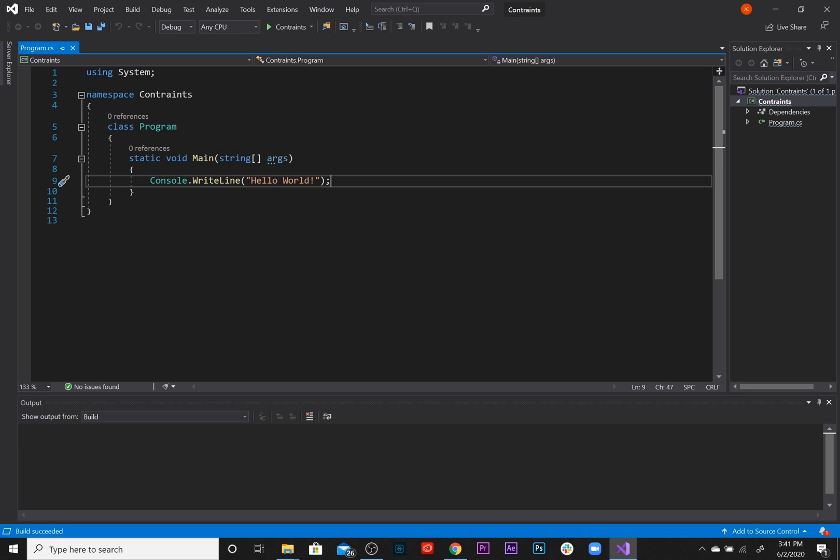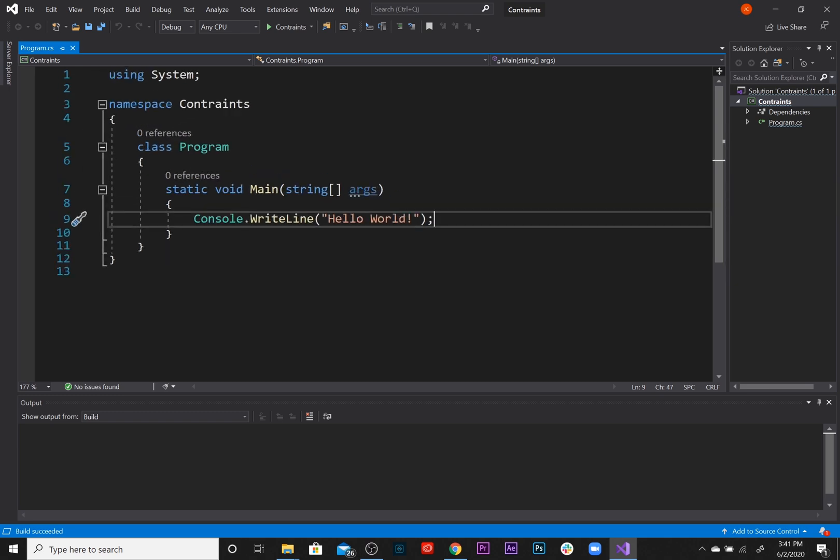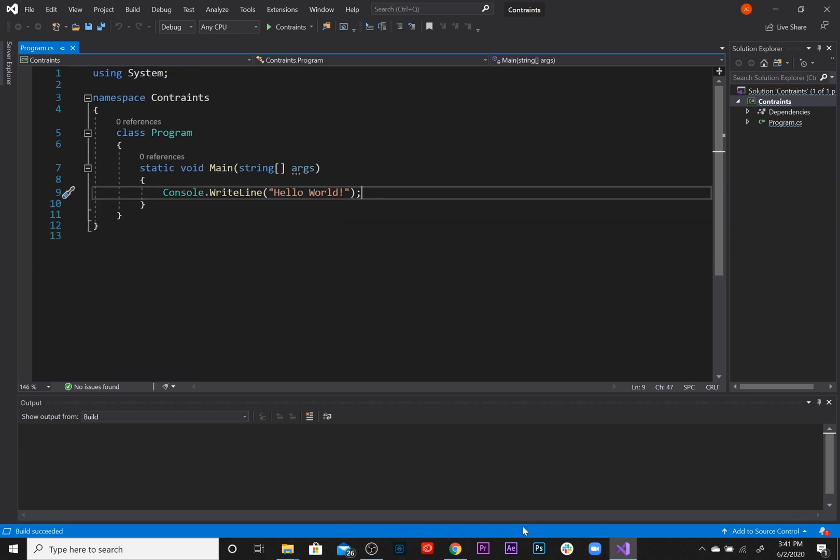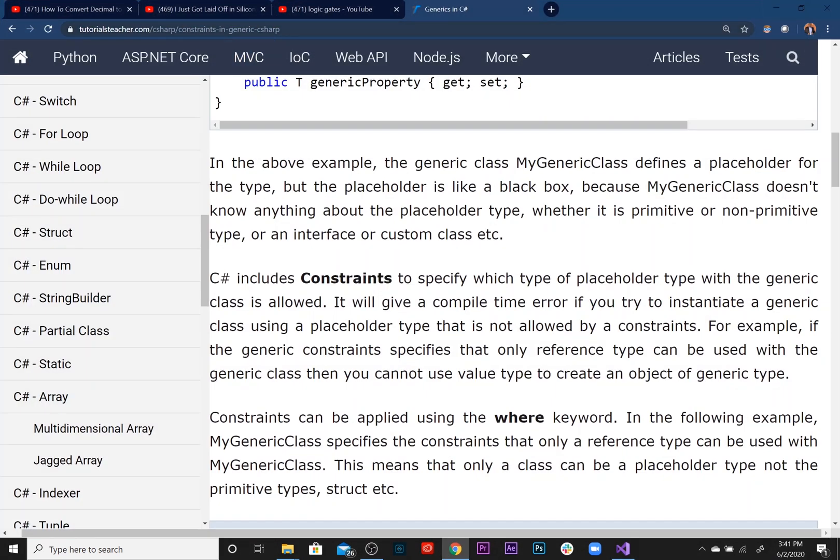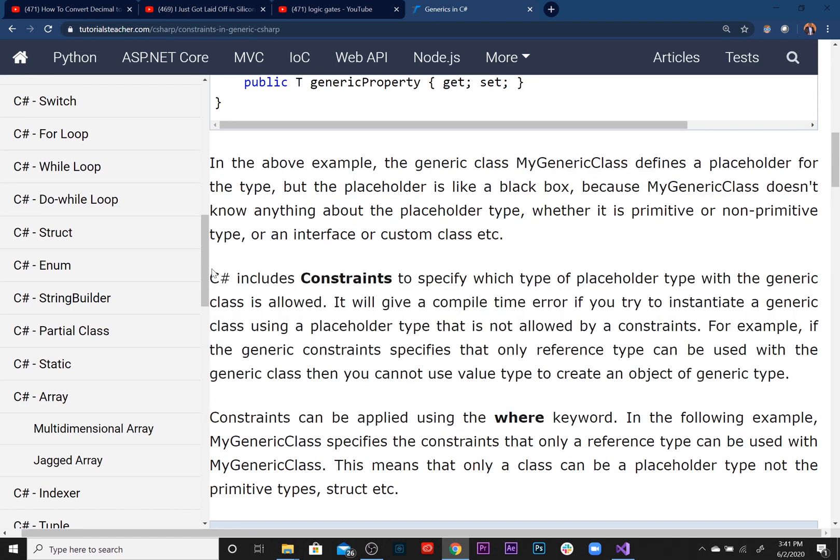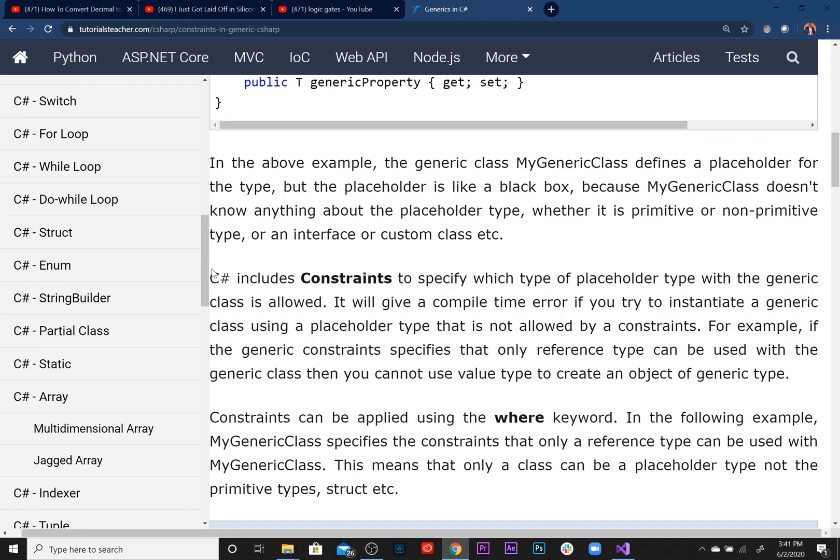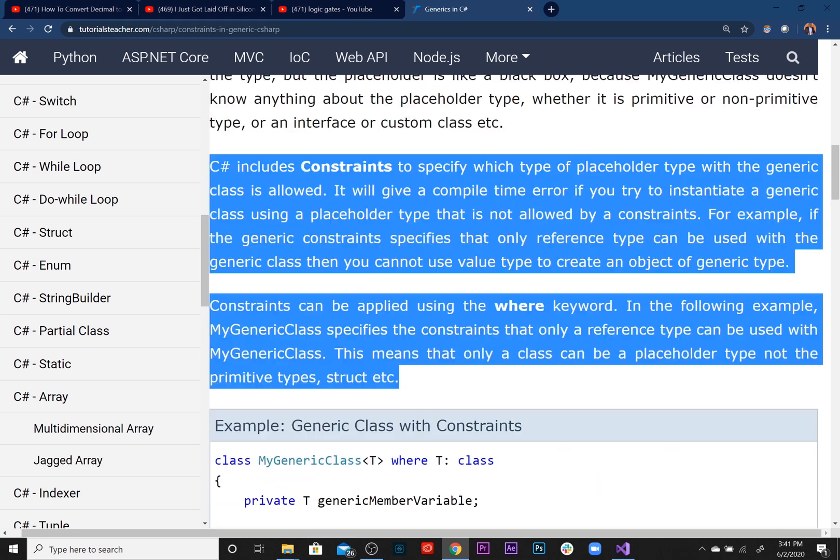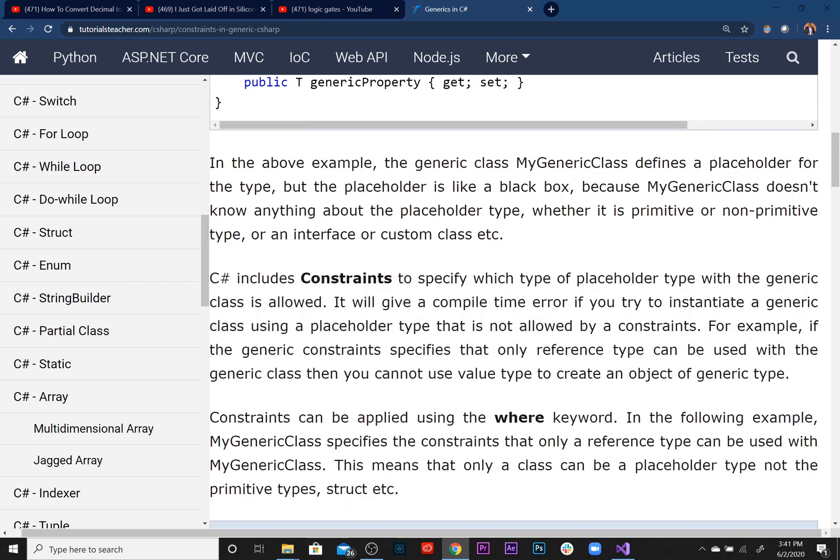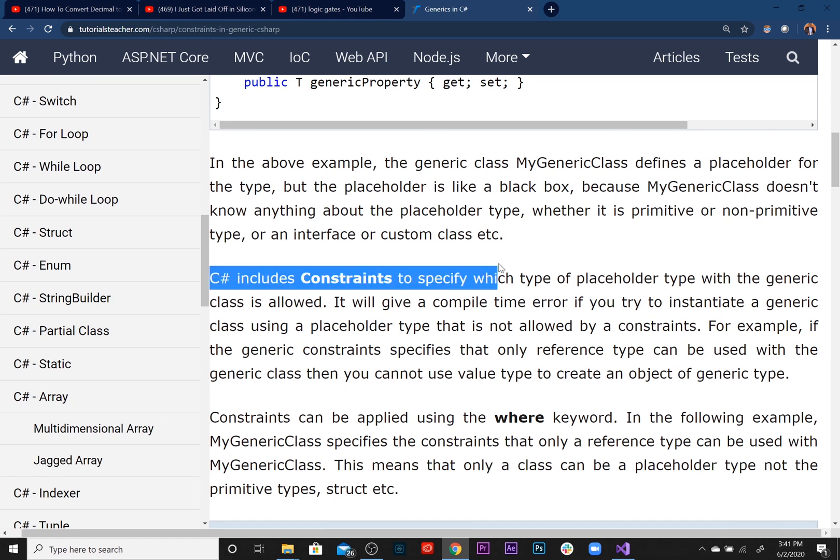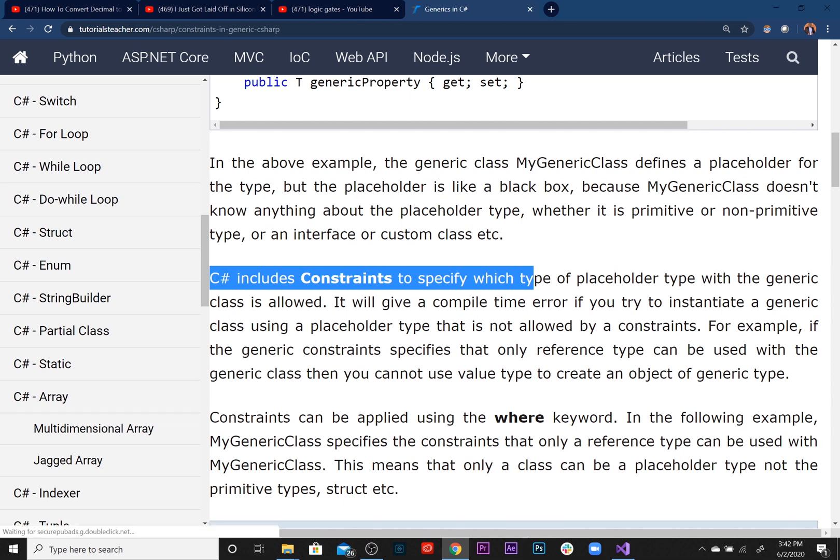Let's take a look at this website, Tutorials Teachers, which is a really good website if you want to learn the theory or behind the scenes of how certain aspects or classes in C# work. As you can see here, C# includes constraints to specify which type of placeholder type with a generic class is allowed. It will give a compile time error if you try to instantiate a generic class using a placeholder type that is not allowed by a constraint. For example, if the generic class constraint specifies that only reference types can be used with the generic class, then you cannot use value types to create an object of generic type.